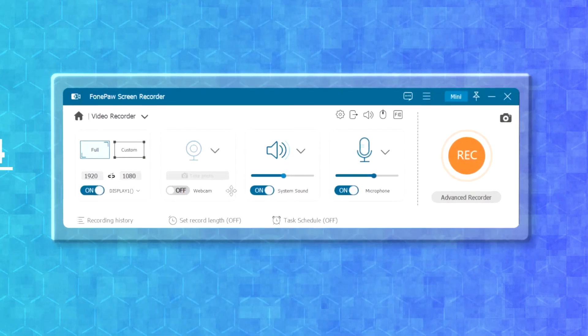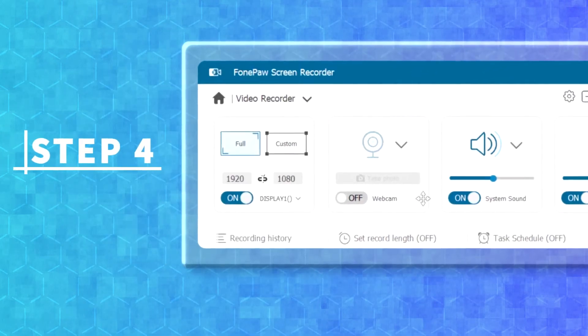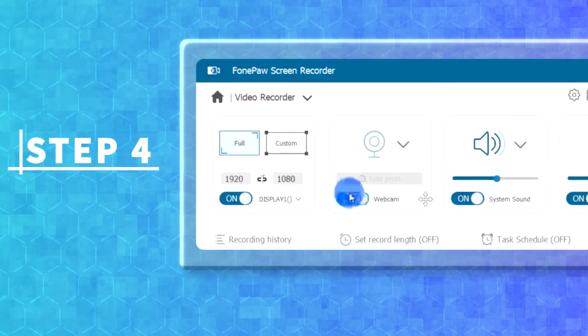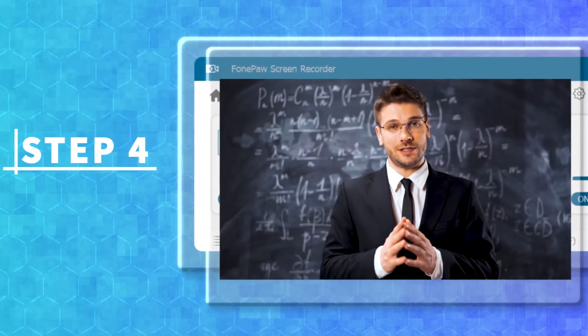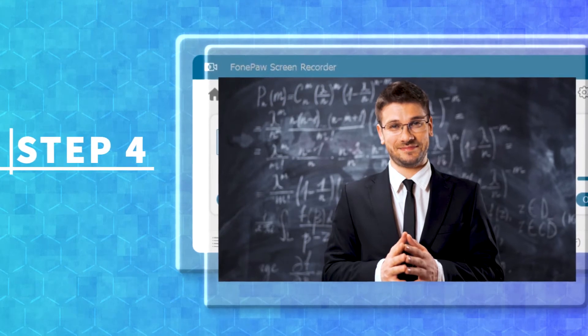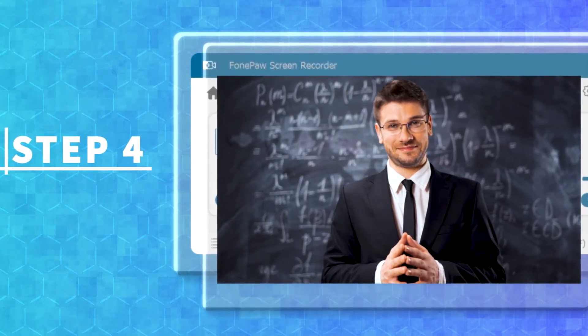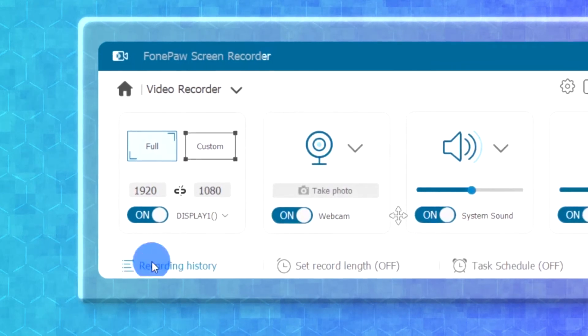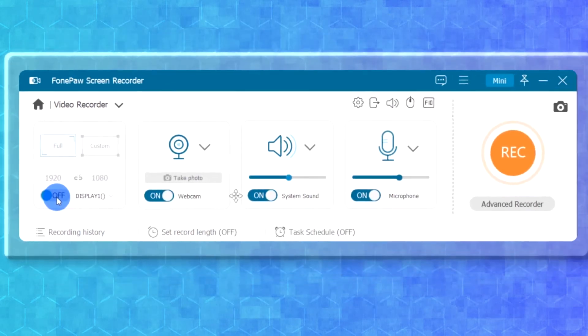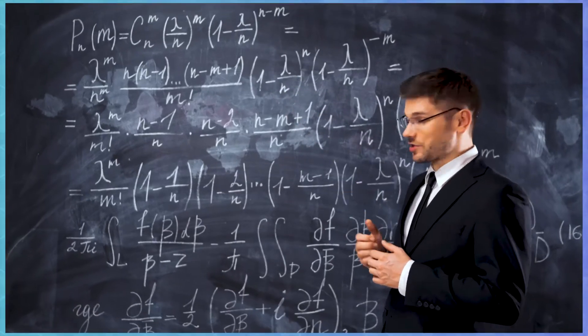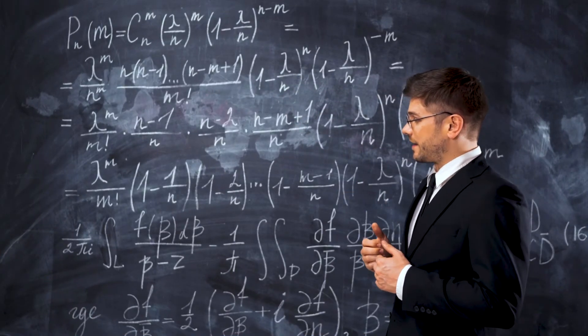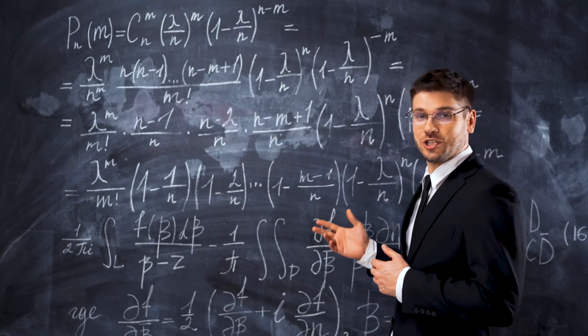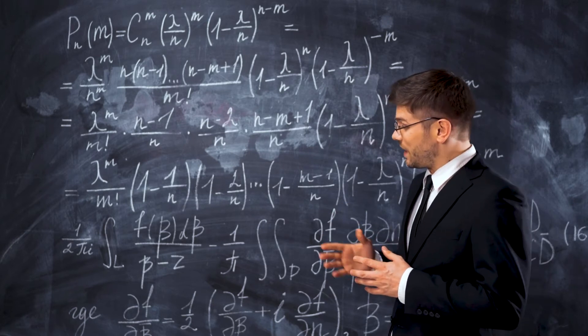Well, as you can see, the webcam option is turned off by default. To simultaneously record the computer screen and the camera, you should toggle the webcam button on. If you want to record yourself with webcam alone, disable the display icon and turn on the webcam icon, then the software will turn on the built-in webcam on your computer to capture your face or whatever in front of the camera.